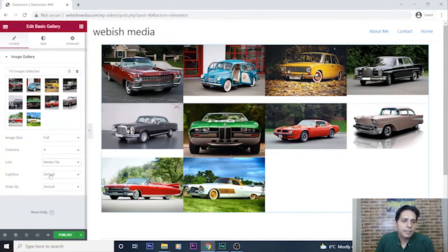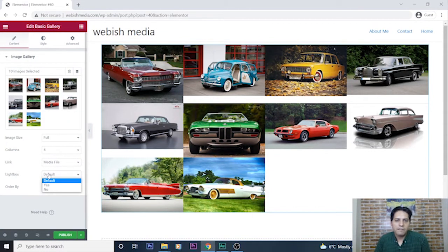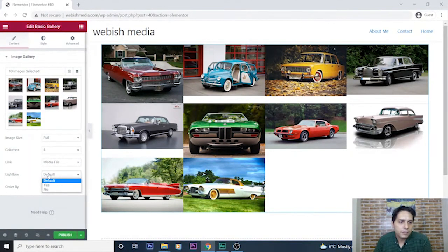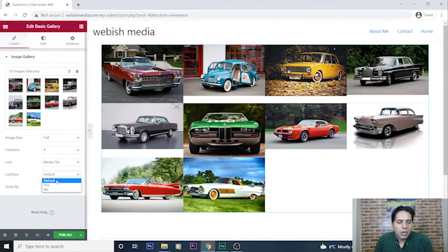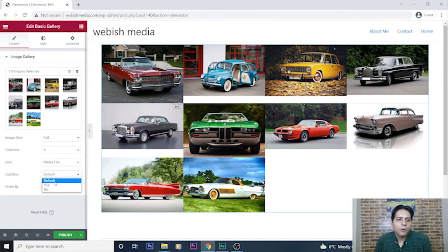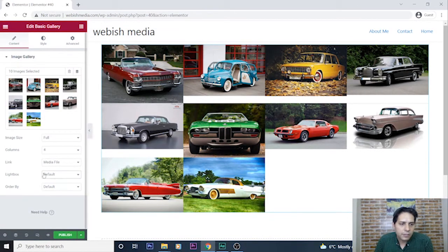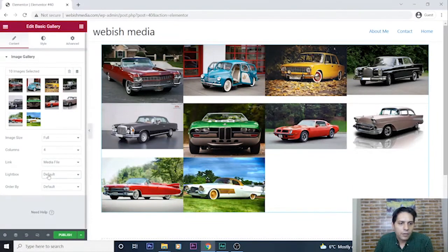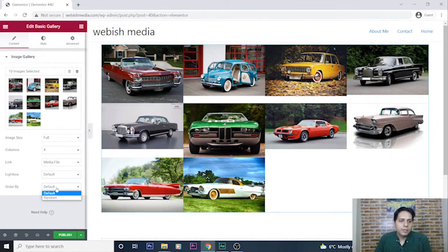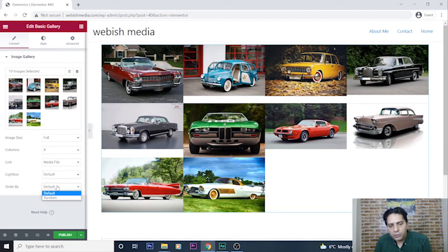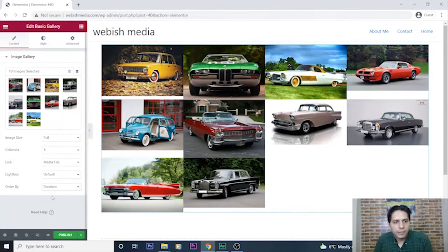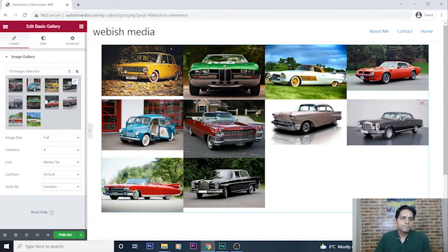And about having an effect like lightbox, I can select default or no. I leave it here by default. And also about its order, I can select random option.